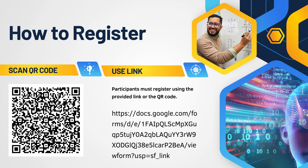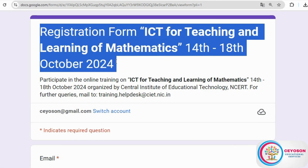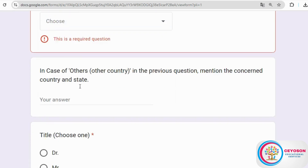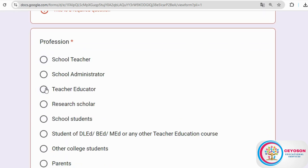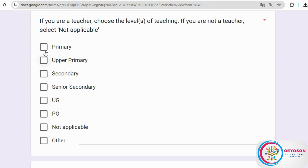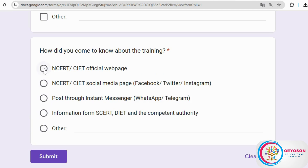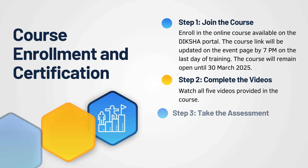To register, you can either scan the QR code displayed on the screen or click the registration link available in the description box below. Once you do that, the registration form will appear for you to fill out. Once you have filled in all the required details, just click the submit button to complete your registration.